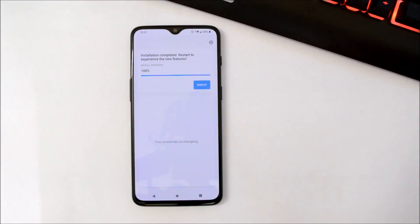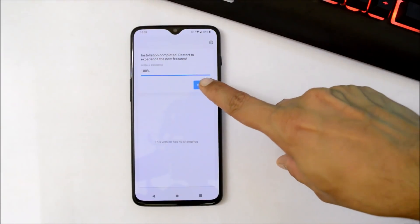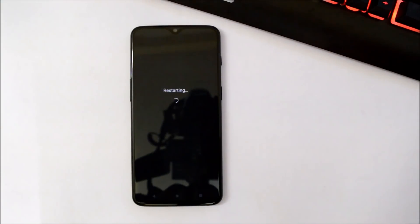Once the installation is completed, just hit Reboot. Now device will boot into recovery and perform a factory reset.